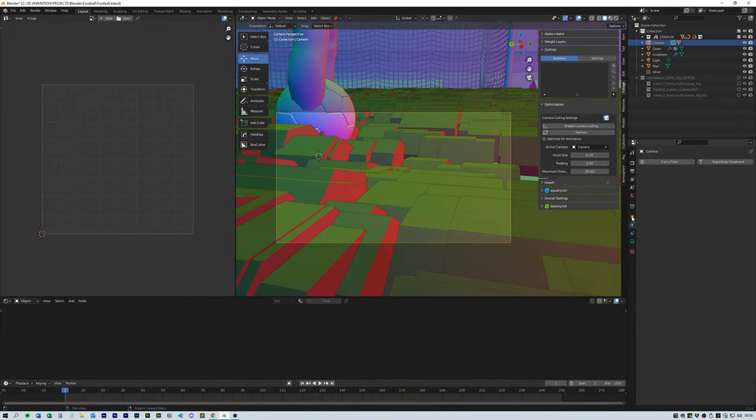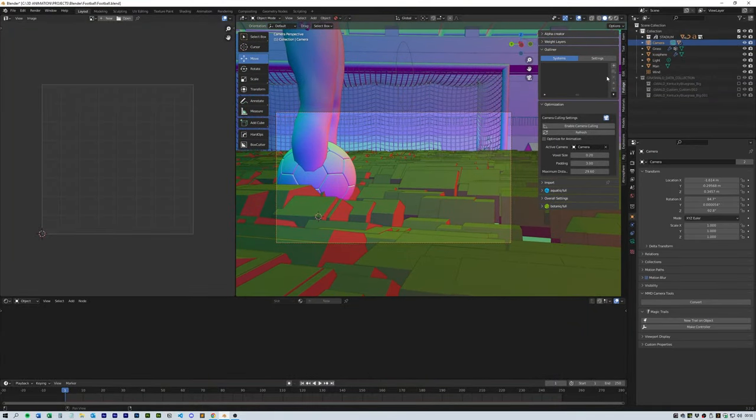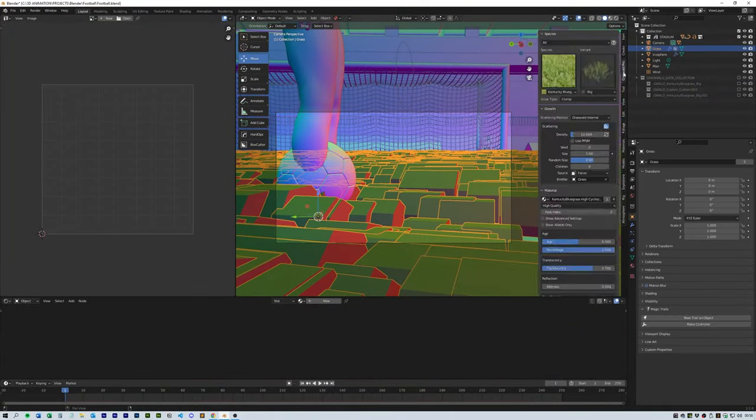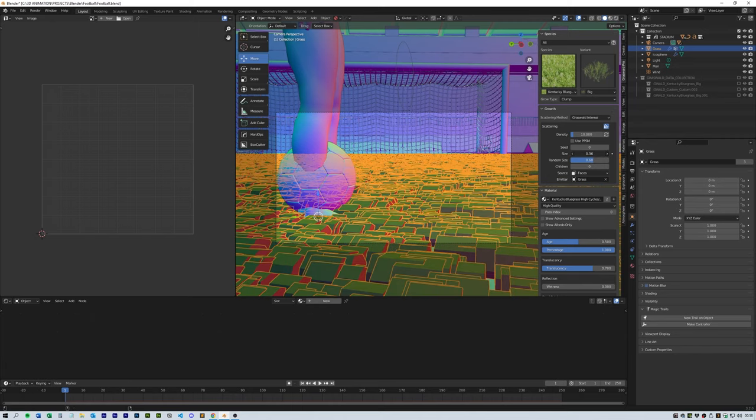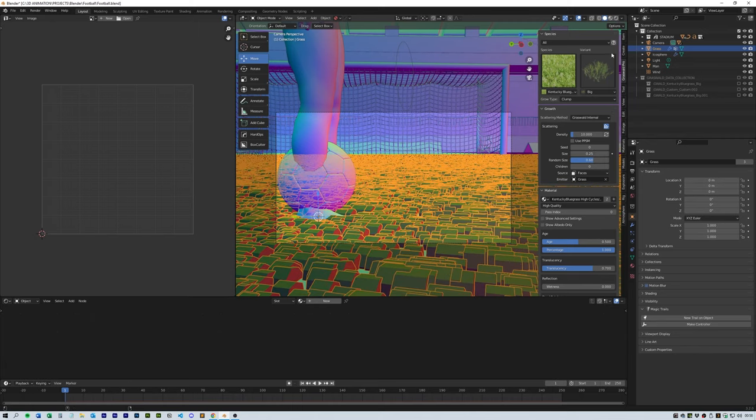For the grass, I used the Grass World plugin as it's great for quick foliage setups and uses a geometry node system in the viewport for speed and optimization.